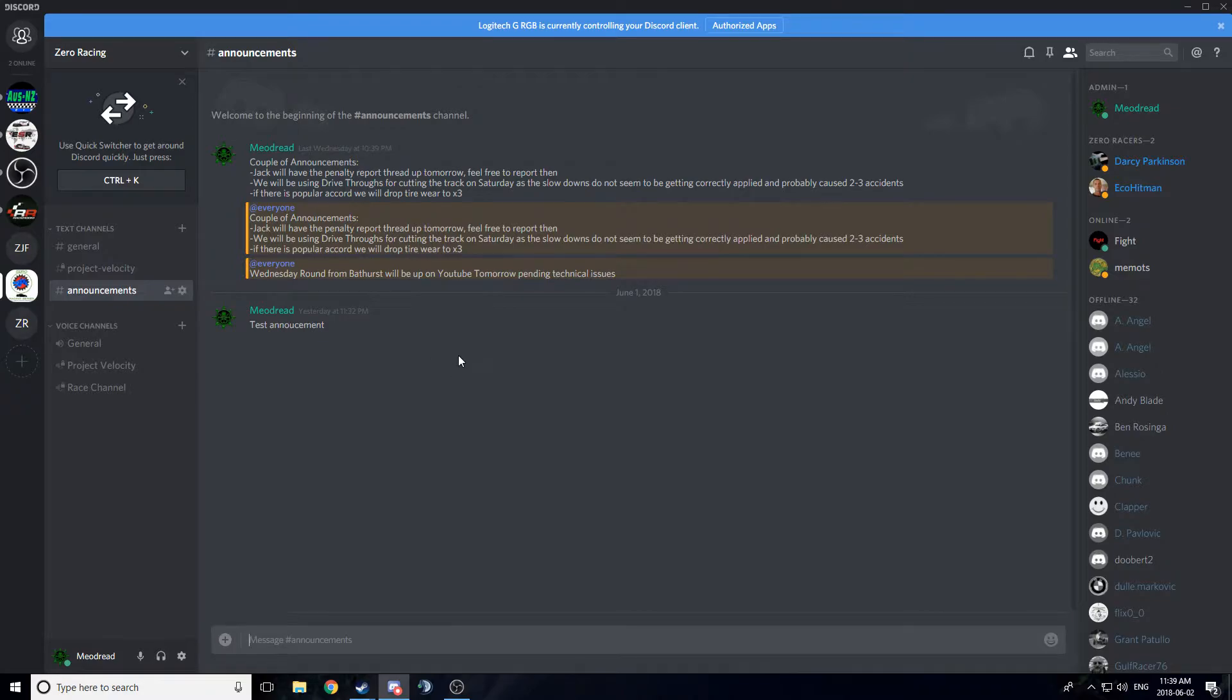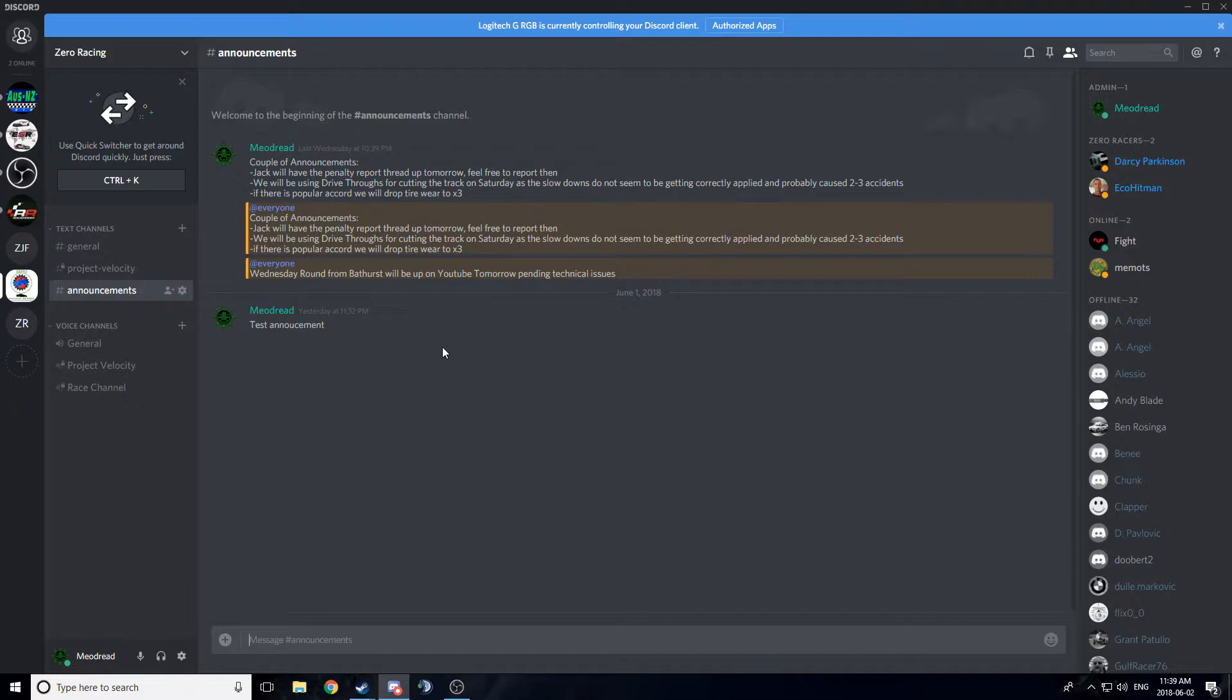We have an announcements channel, and I'm going to add a Stewart's Corner sort of deal, like an office for Jack to use. I just need to get Jack to get out of his lazy butt and use Discord. So he'll have his own thing, and you can report there, ask questions as needed, etc.